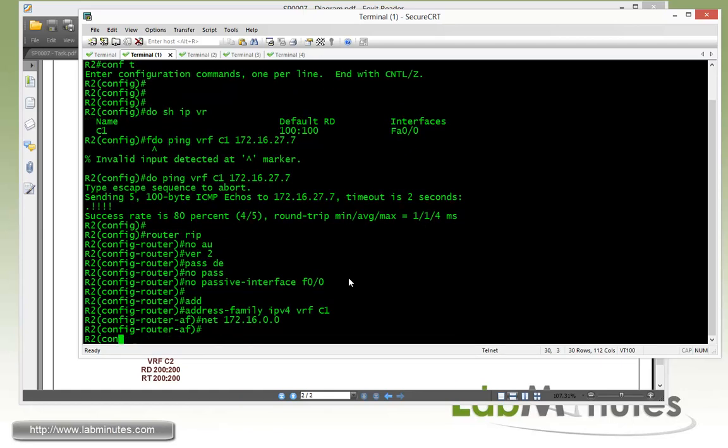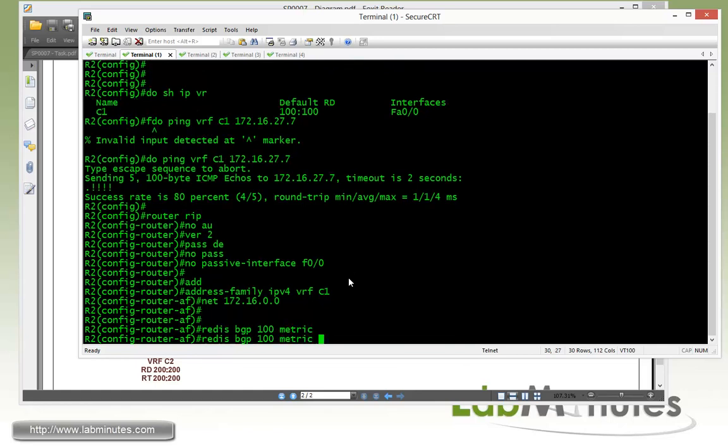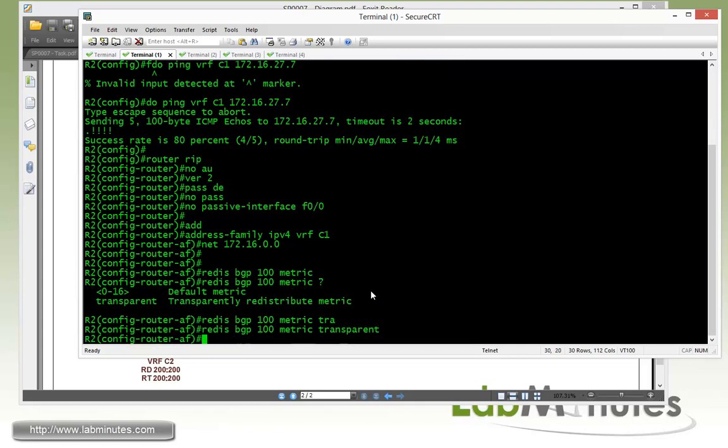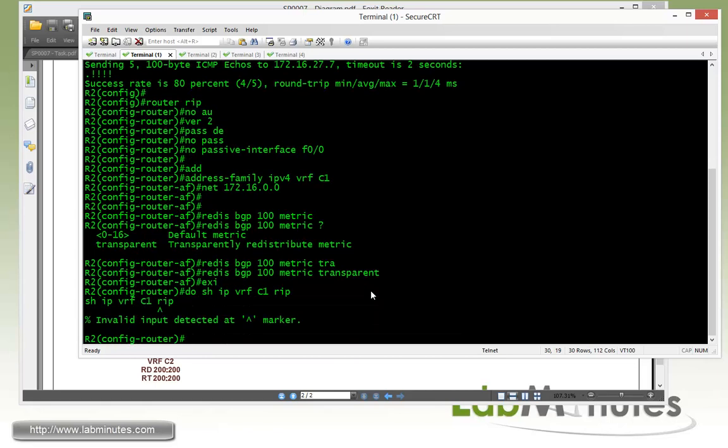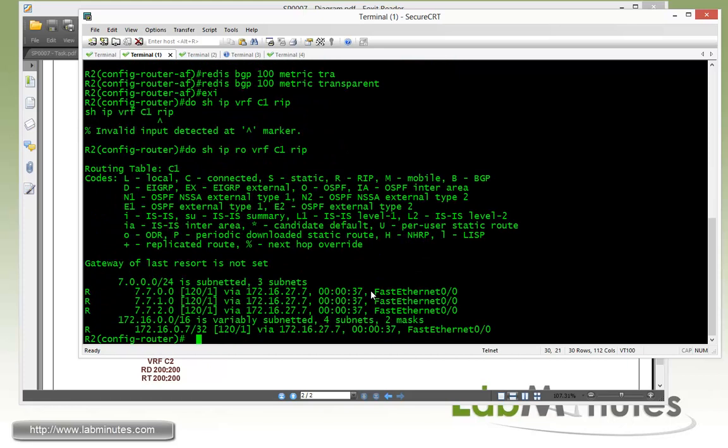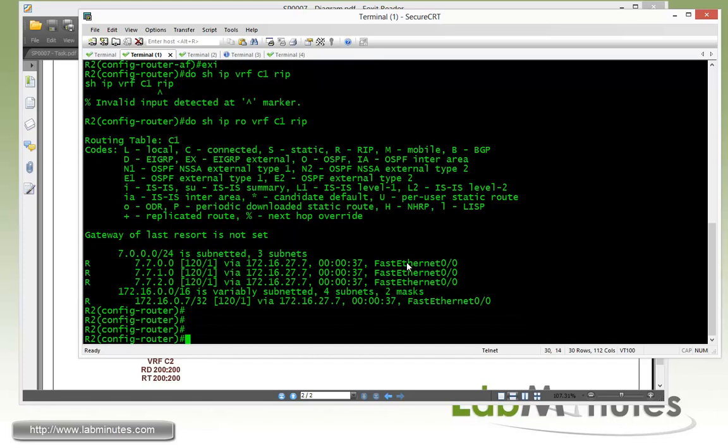And while we are under the router RIPs. Let's do a redistribute from BGP. So those are going to be routes that the site's going to be learning from the remote sites. So we'll be redistribute from a BGP 100. And just like what we did on our site one. We're going to do metrics transparent. So here if we do show IP VRF C1 RIP. Show IP route rather. VRF C1. And we can see the R2 is where we receive the routes from R7.